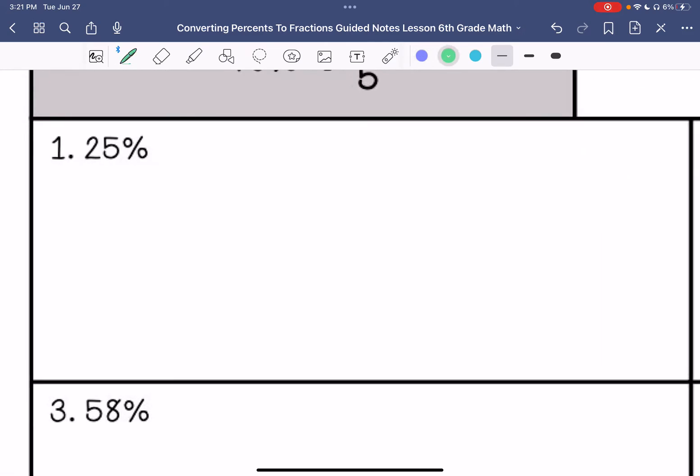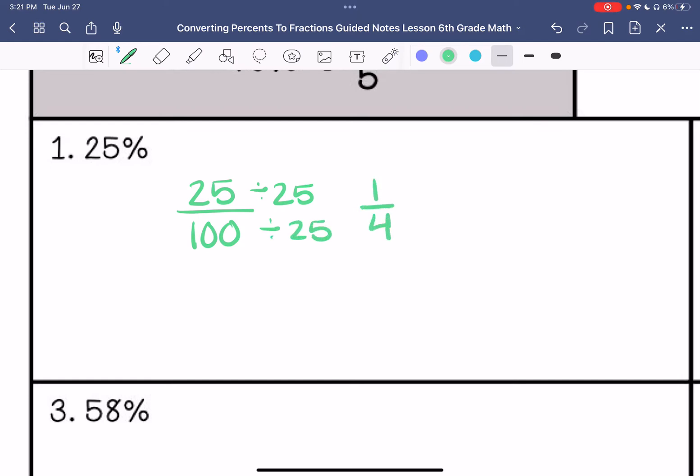Alright, number one: we are going to put 25 over 100. First, I'm going to check if both the top and bottom can be divided by 25, and they can. So this simplifies to one-fourth.